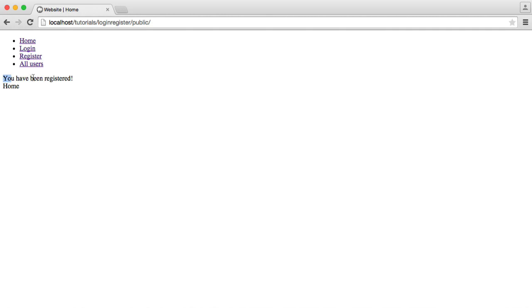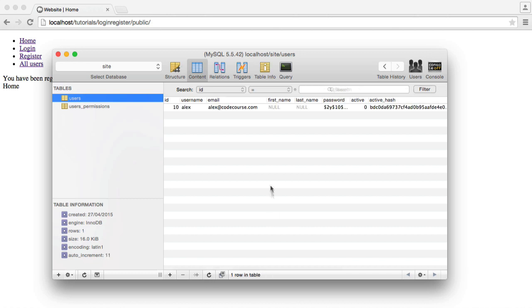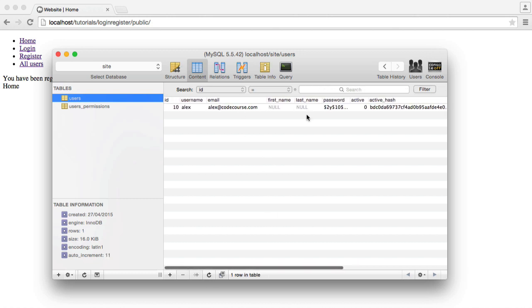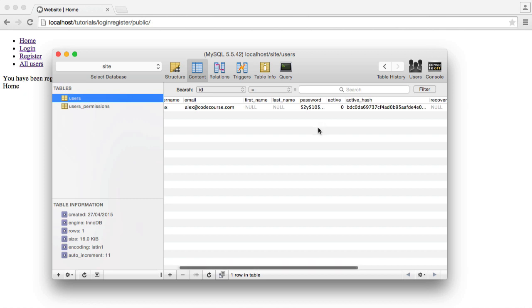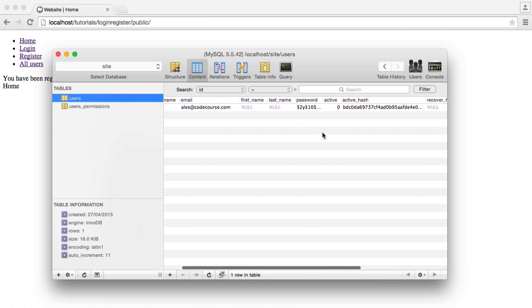So we get a message here, you have been registered. We're flashing messages here, so it's really easy to include this maybe in a top bar if you wanted to add this into your design, so it's entirely flexible. So let's head over to the database then, and you can see that that has been created. We obviously have a null for first and last name, because we didn't give that in the registration process. But you can add that in, and it just adds them in for you, super easy.